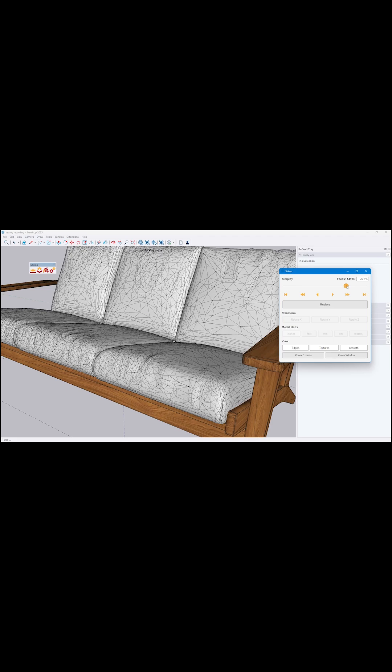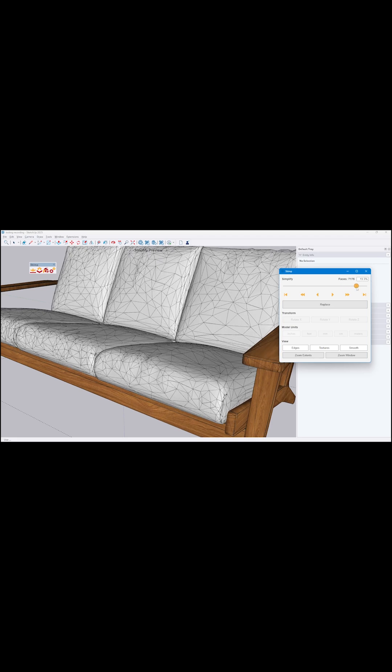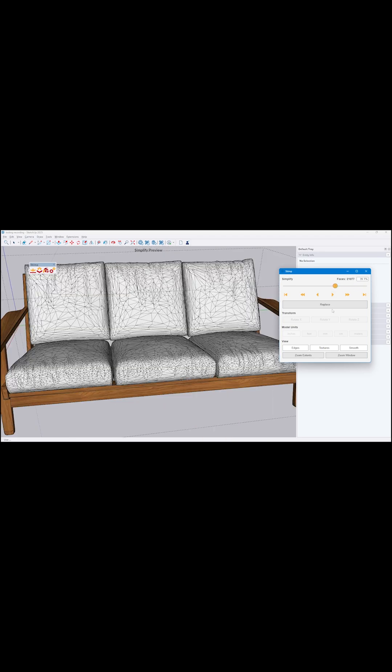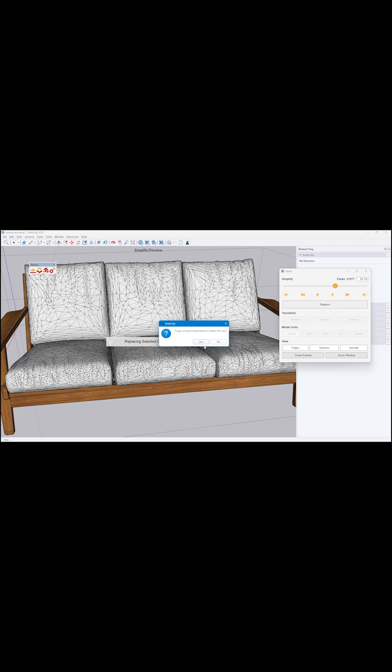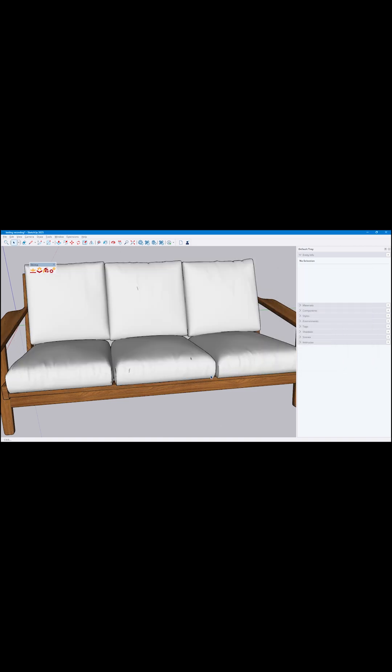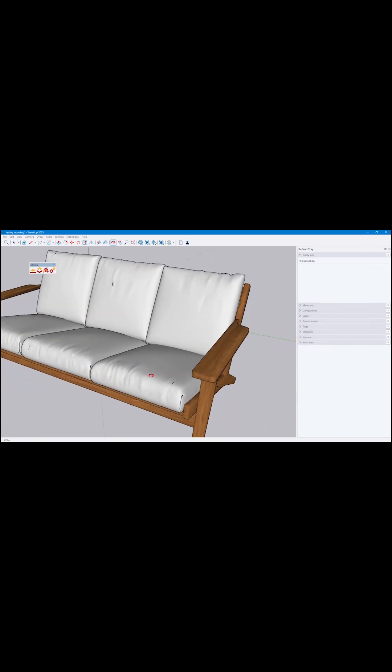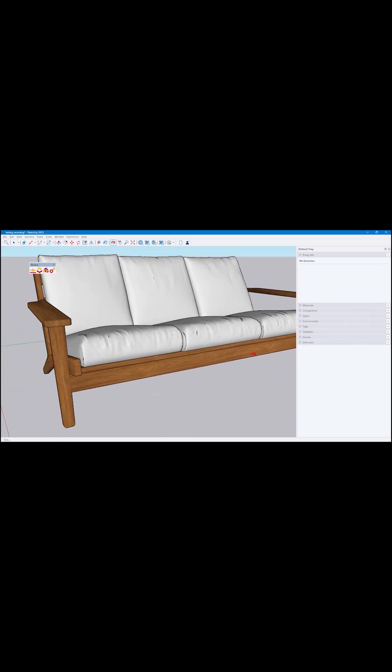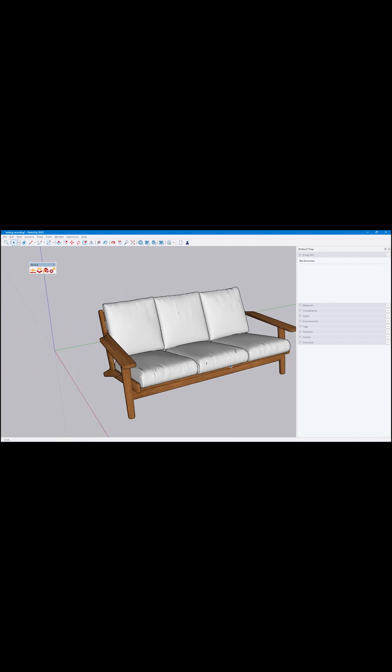While keeping visual quality intact, you can now import formats like FBX, GLB, OBJ, STL, DAE, and others. You also get to preview and simplify the model before hitting import.